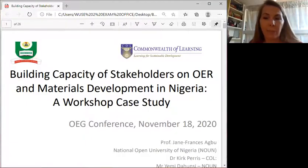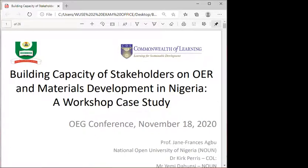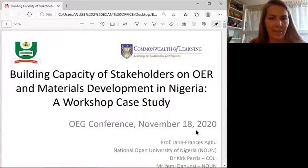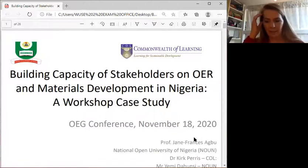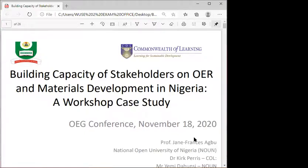Please, Jane Francis, go ahead. Thank you so much, thank you everyone. My presentation is on building capacity of stakeholders on OER and material development in Nigeria.